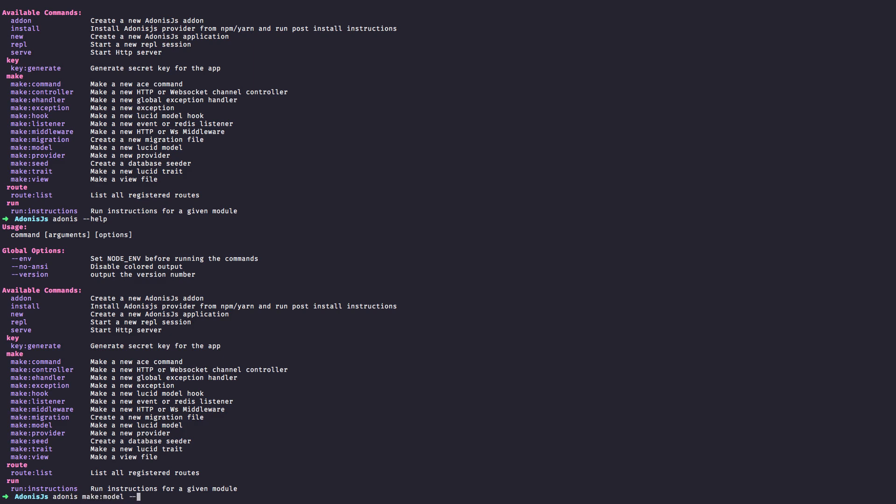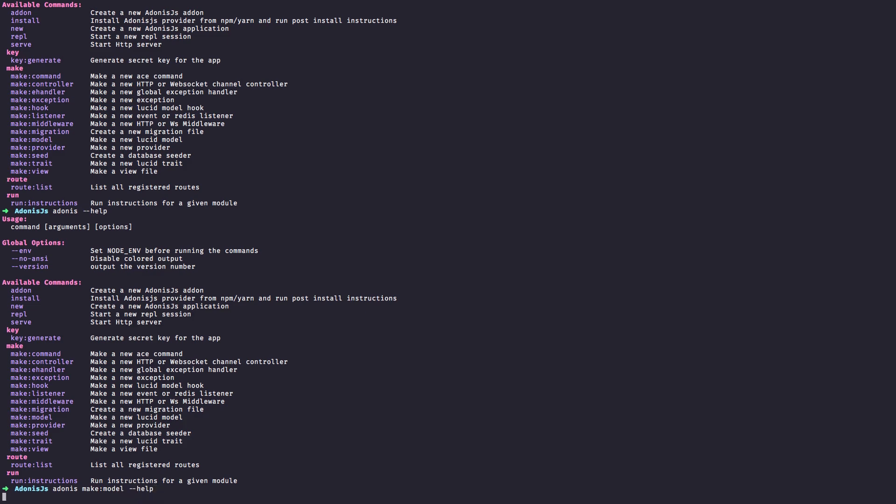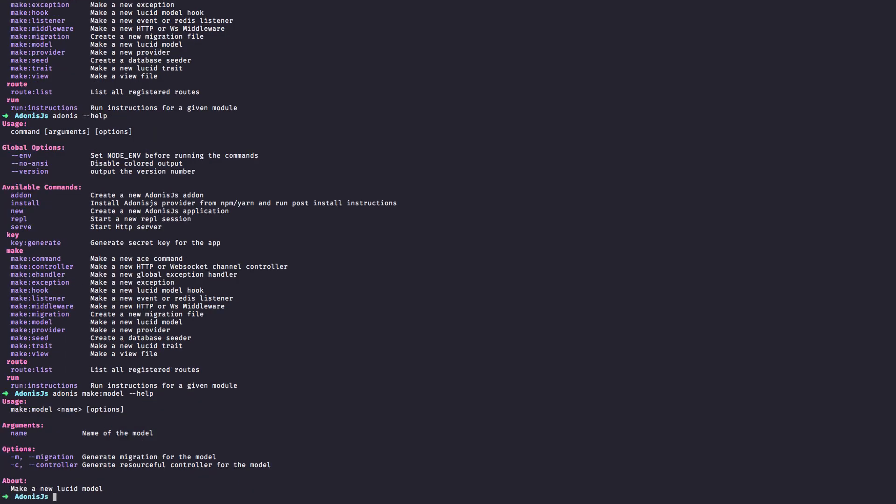Just pass the dash dash help flag and we will get more details about the command. As you can see, the make model command can accept a dash dash migration flag to generate a migration for the model as well as a dash dash controller flag to generate a resourceful controller for the model.